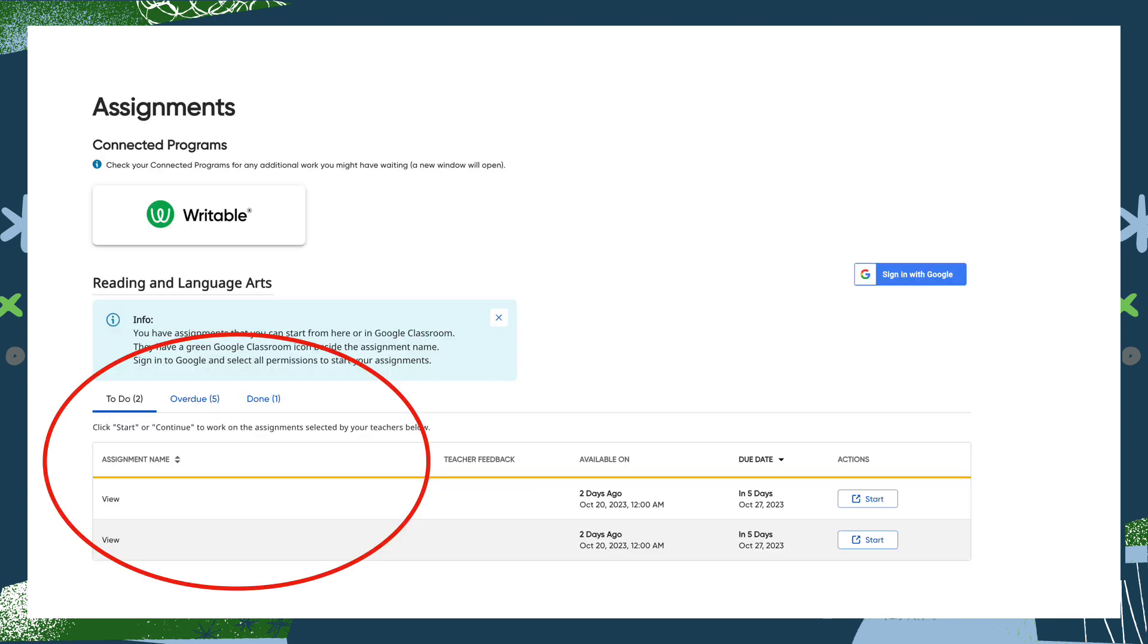If you do it this way, when students log into their textbook through Clever, they will see the assignments that you have assigned to them come up in their dashboard.